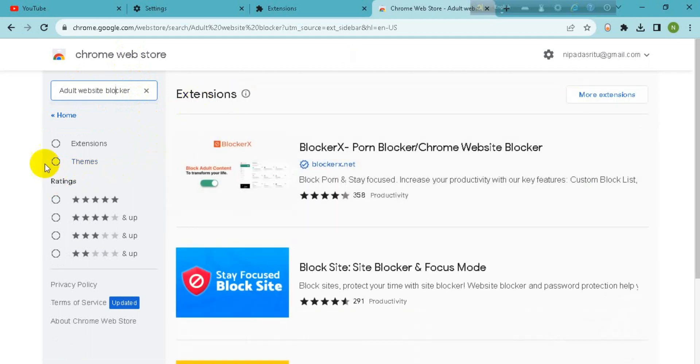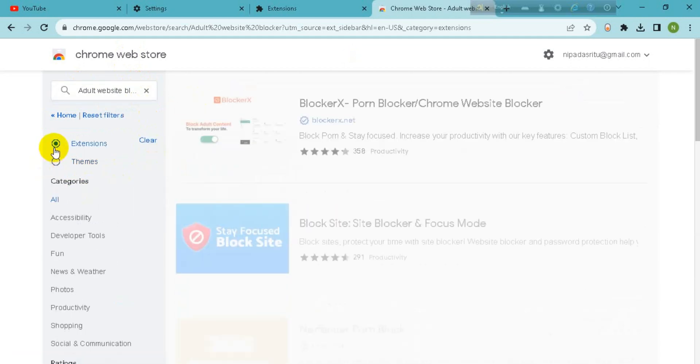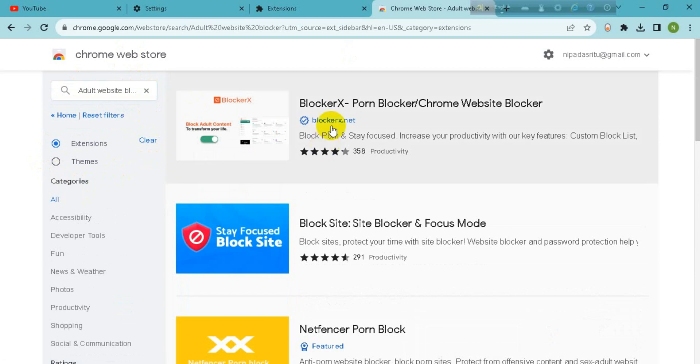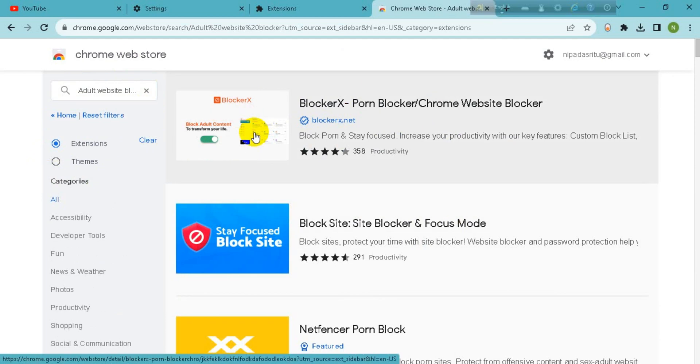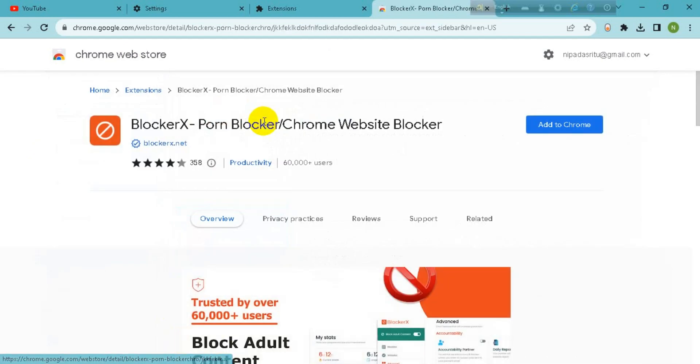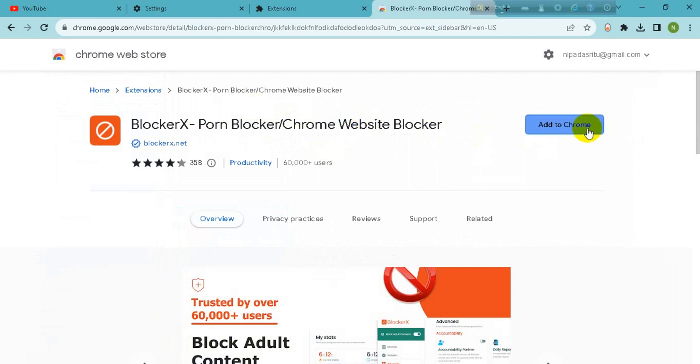You can see in this list the first one. I want to go with this first one website. Now click on add to Chrome.